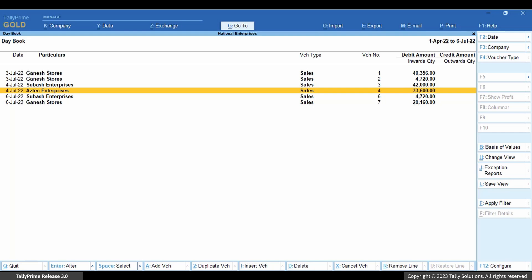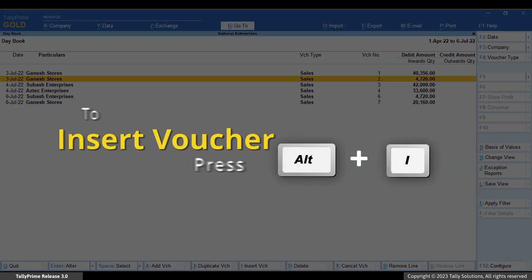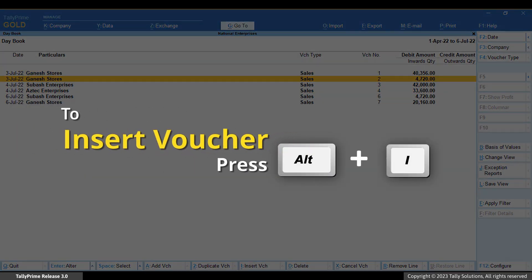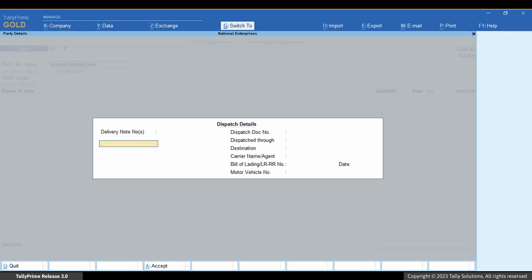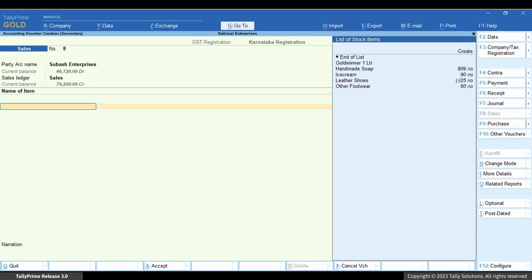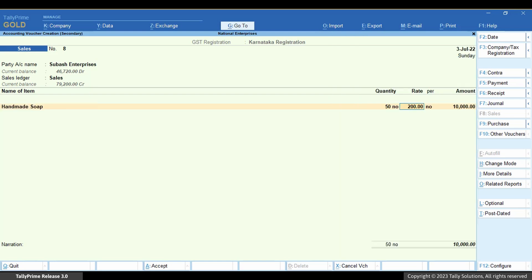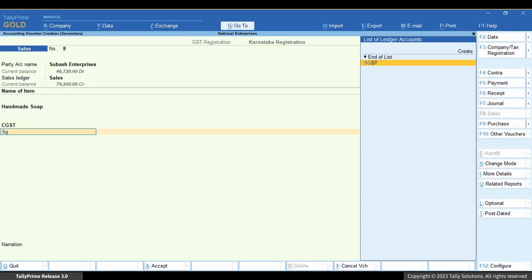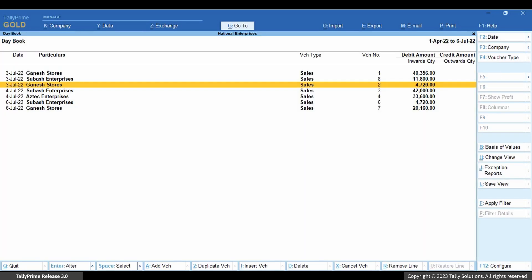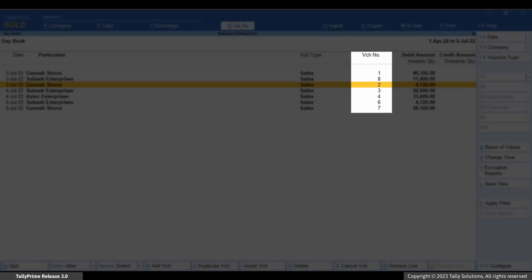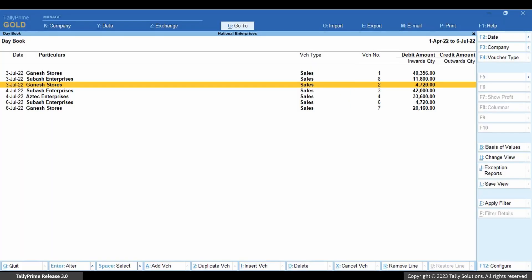Similarly, when you insert a voucher, the voucher numbers will not get affected. Select a voucher and press Alt+I. Select the party account, sales ledger, stock items, and other necessary details, and press Ctrl+A to save the voucher. As you can see, the voucher number of other vouchers remain unaffected. However, some voucher numbers remain unused.